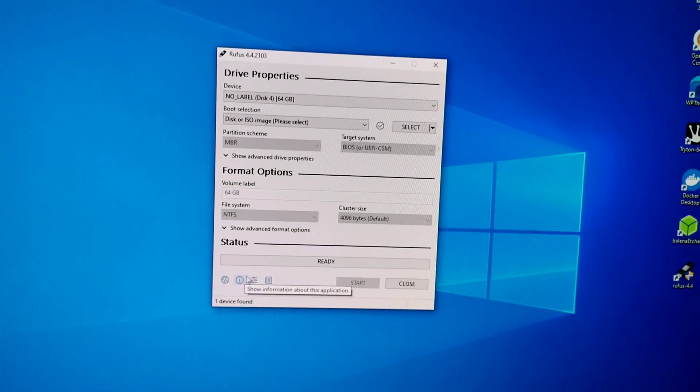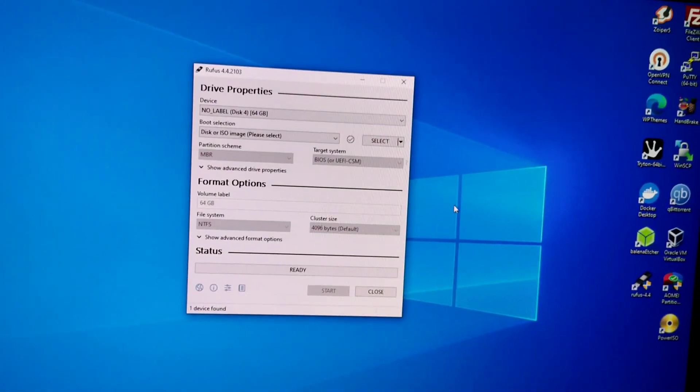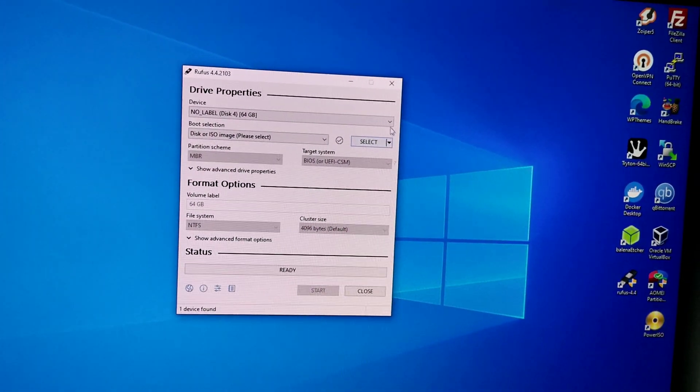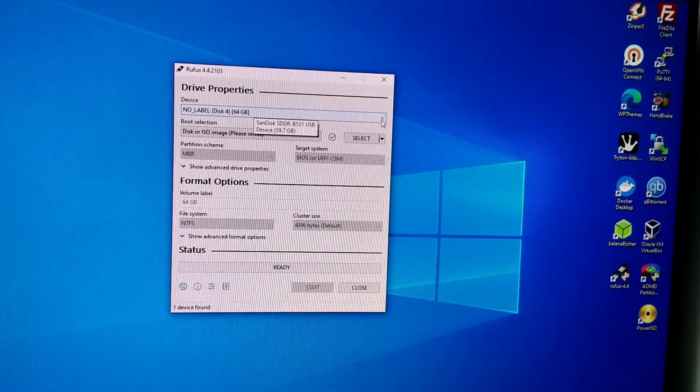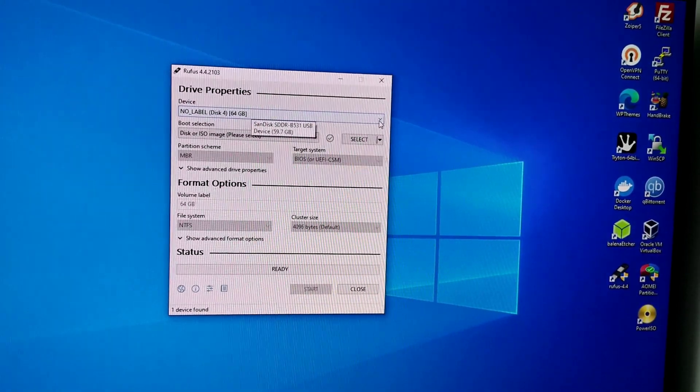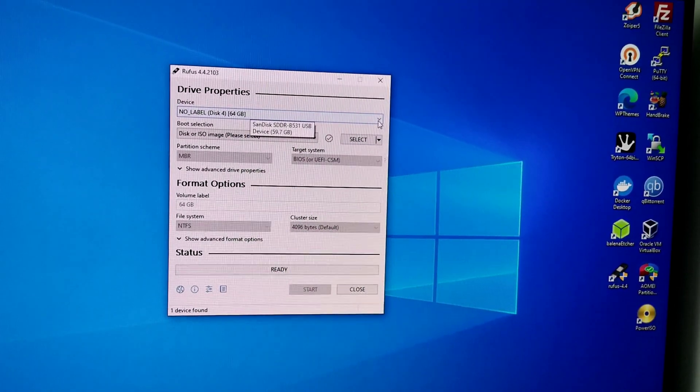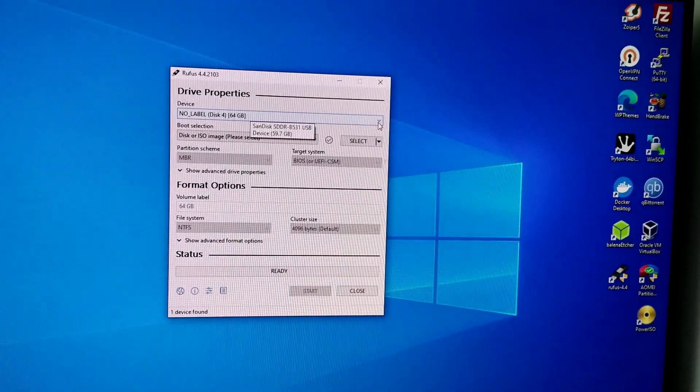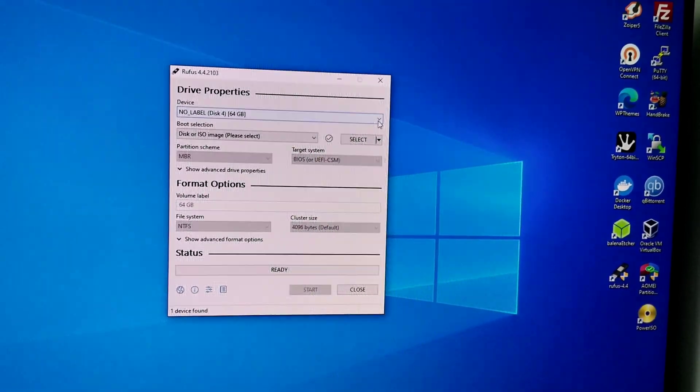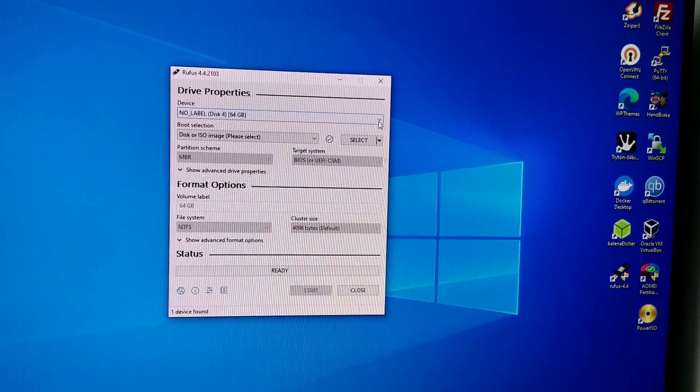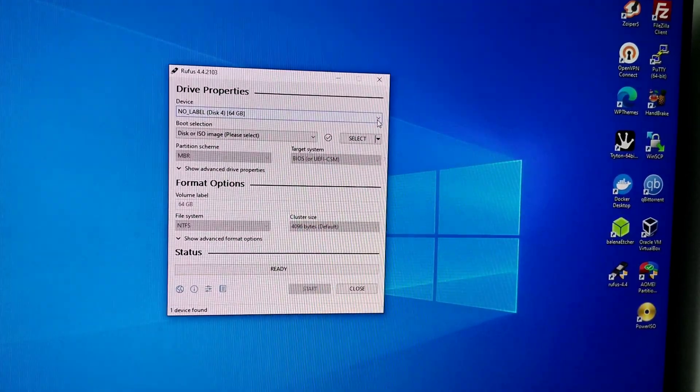I have 64 GB USB drive. The minimum recommended is 8 GB. You can use 8, 16, or 32. Because I have 64 GB I am making it bootable for OpenWRT.